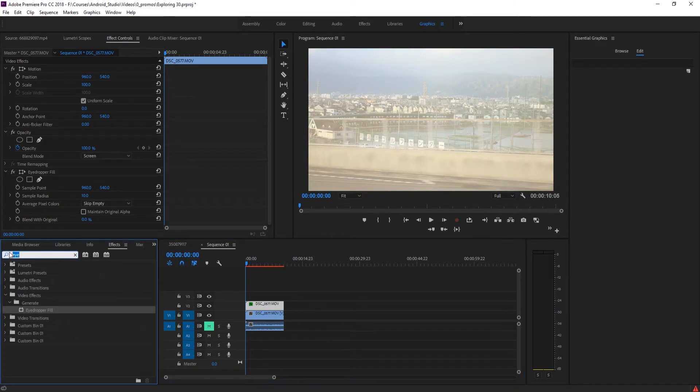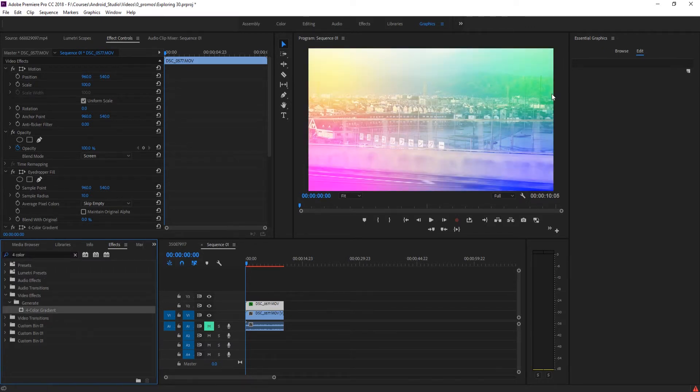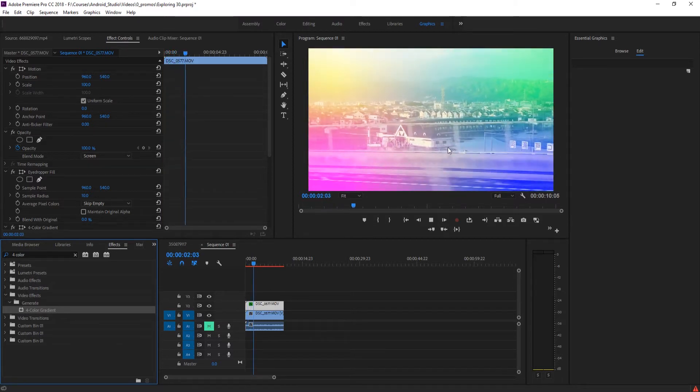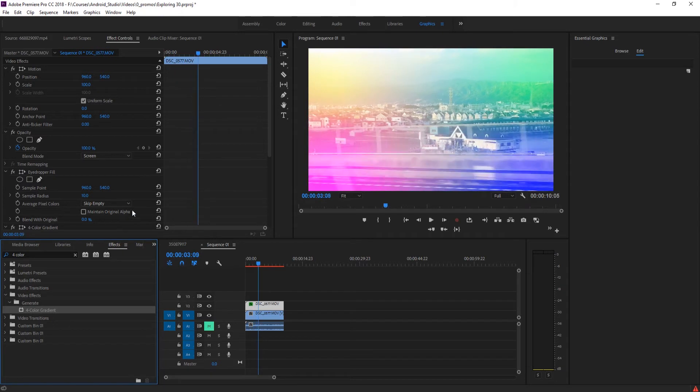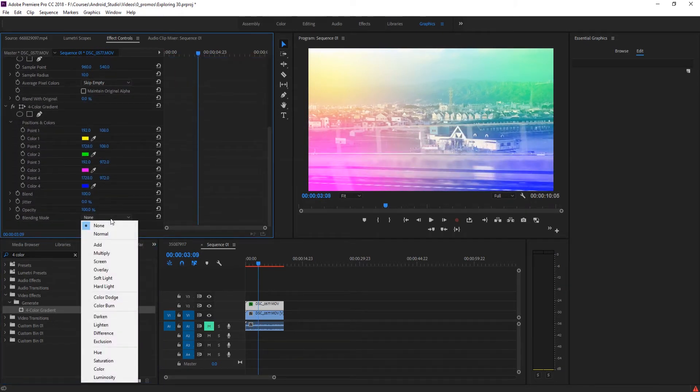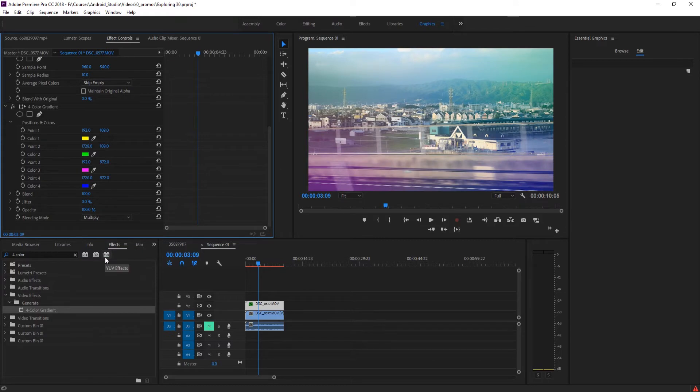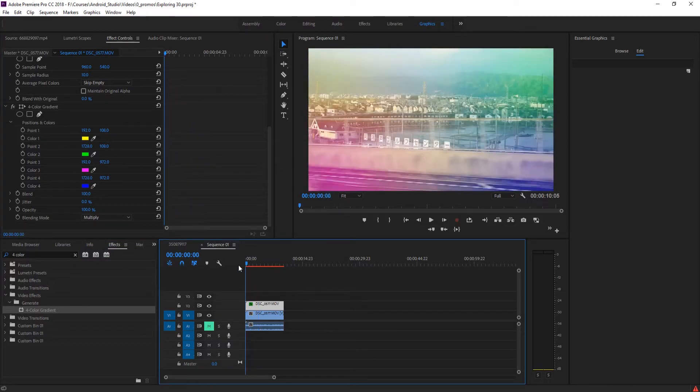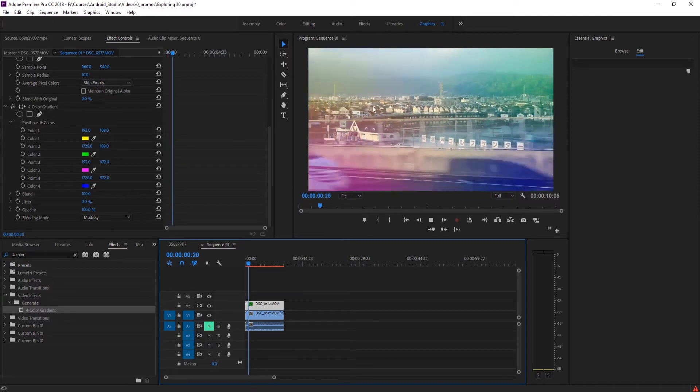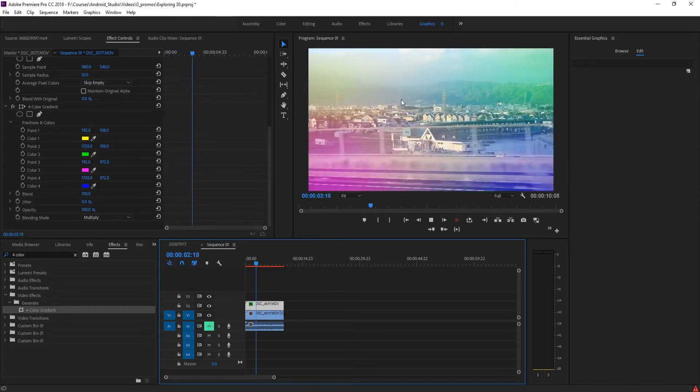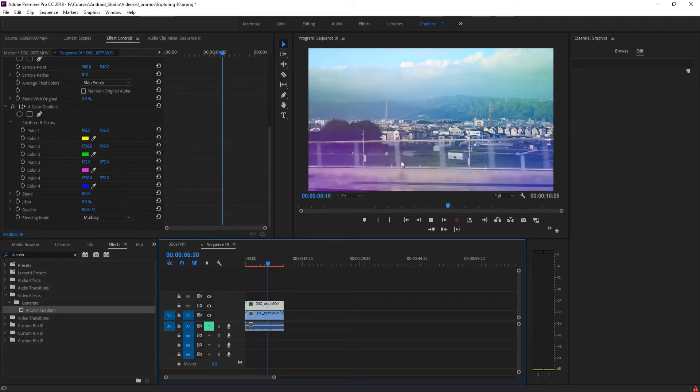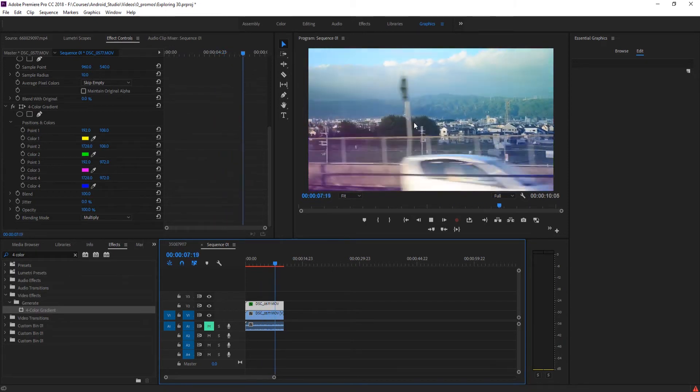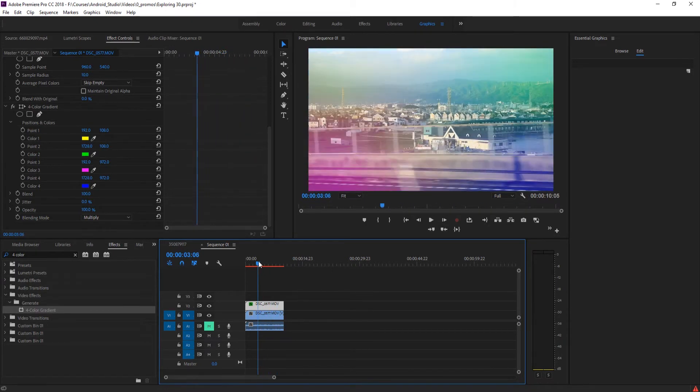The next effect we're going to add is the Four Color Gradient. Drag it onto this footage. Now you'll notice that we have that background that's still changing colors. What we're going to do is take this one and make its blending mode Multiply. With that, we have this effect where we have both the background changing with the coloring. You can see how the opacity is going up and the coloring is changing around just a little bit with what's going on in the background, and we have these sort of color flares.